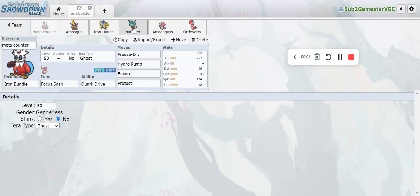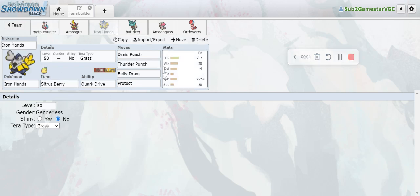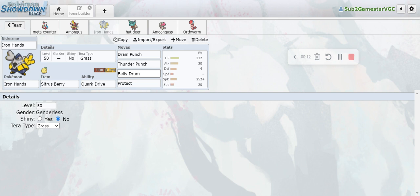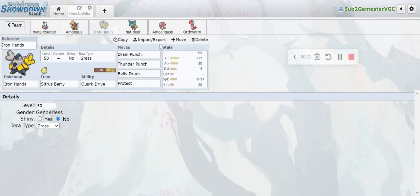Today we are going to be using a Belly Drum Iron Hands team and it gets really insane. Make sure to stick around to the end of the video to see the big surprise at the end. Before that, I should mention I'm still a small channel and I would really appreciate it if you could drop a like down below and subscribe to my channel.